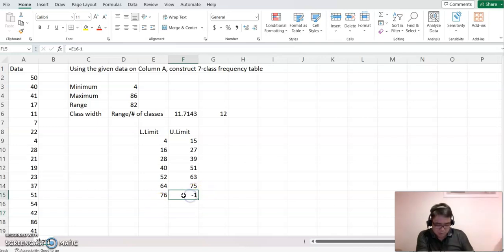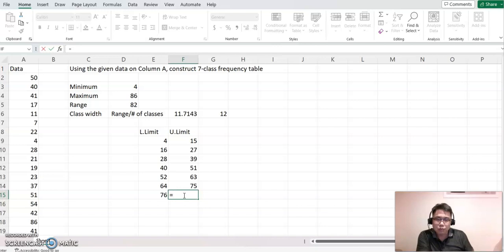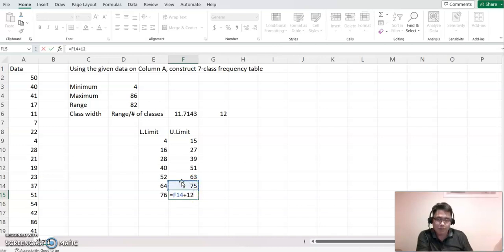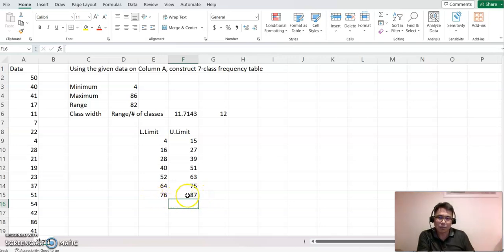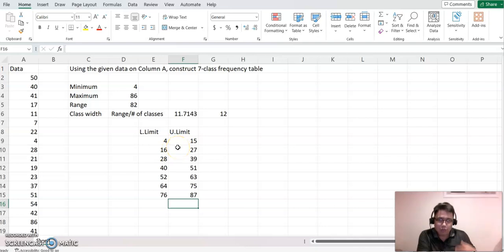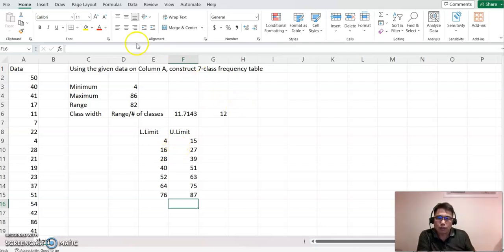Therefore, what I want to do, just equal to this class 12 instead. And you will get the last class upper limit value. Then we are ready to construct basically frequency table. Now we click data analysis and click the histogram.